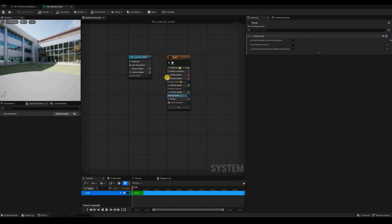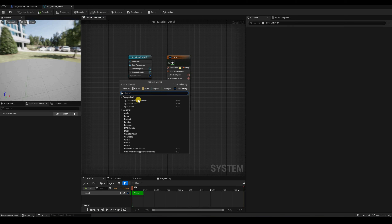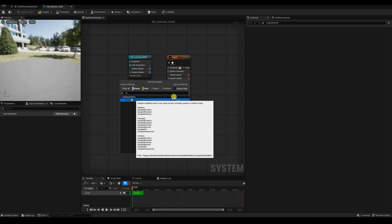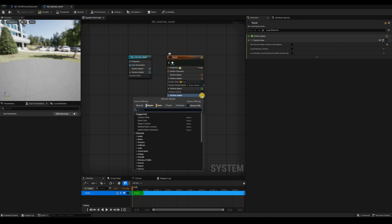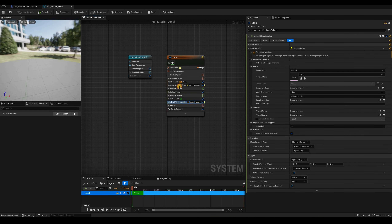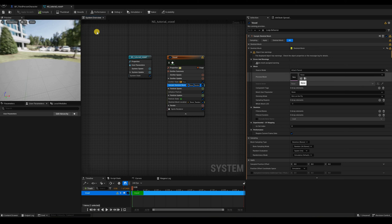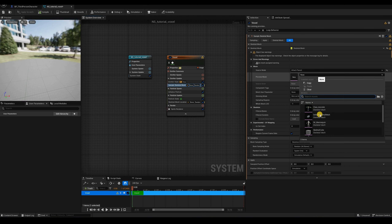Now we can save and start by sampling this skeletal mesh. There are two modules of interest. The first, on the emitter update stage, is 'Sample Skeletal Mesh'. The other, on the particle update, is 'Skeletal Mesh Location'. We can add both, and they'll both show warnings because there's no mesh to represent. So let's change the source mode to 'Attach Parent' so the system will use whatever mesh it's attached to, and set the preview mesh to the same monster I'm using outside — claw monster.